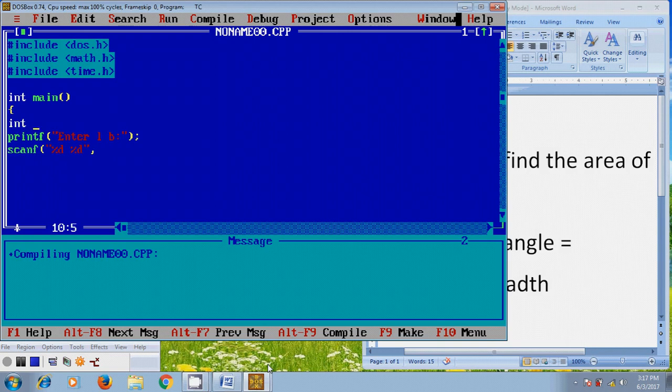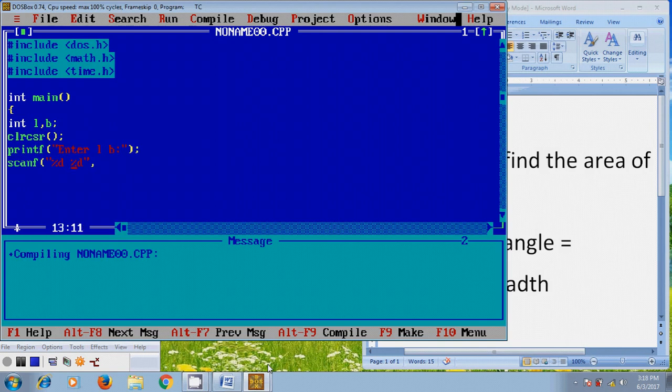Integer l, b. Now, in scanf, we need to provide the address of l, address of b.